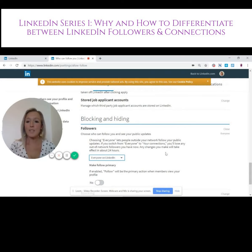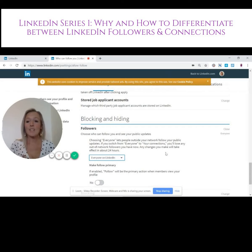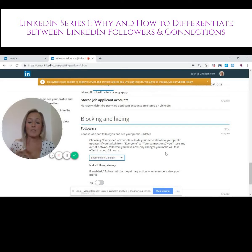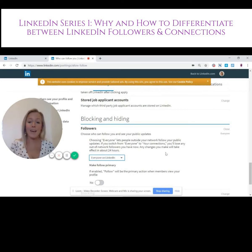I'm going to be uploading a PDF with step-by-step instructions on how to do this into our Facebook group, so I'll put the link in the comments — do please join us. You can ask as many social media related questions as you want there, and all the documents are uploaded there because there's nowhere on LinkedIn to actually file documents. I hope you found this useful and enjoy your Tuesday.